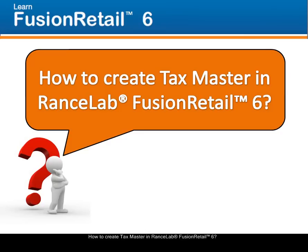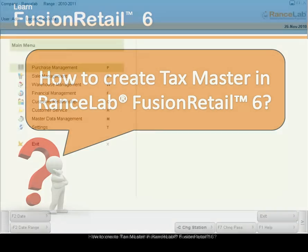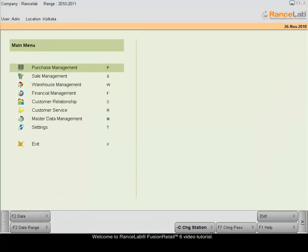How to create Taxmaster in Ranslab Fusion Retail 6. Welcome to Ranslab Fusion Retail 6 video tutorial.